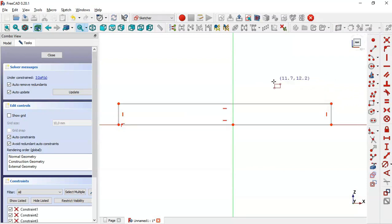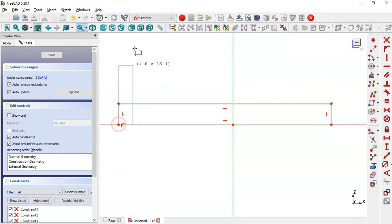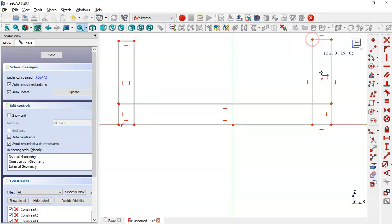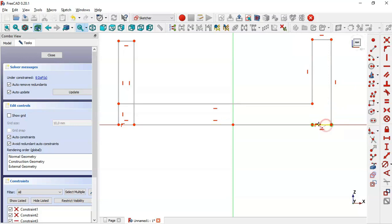Draw this rectangle, then click in this point and draw another rectangle, then in this next point draw another rectangle. Now select the Trim tool and trim these lines here, here, and now these two lines.